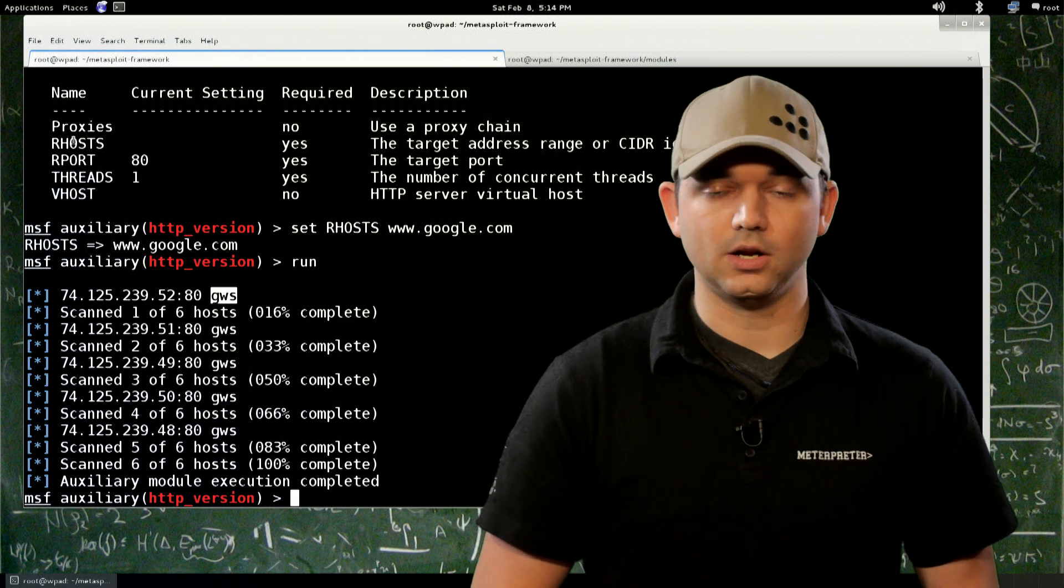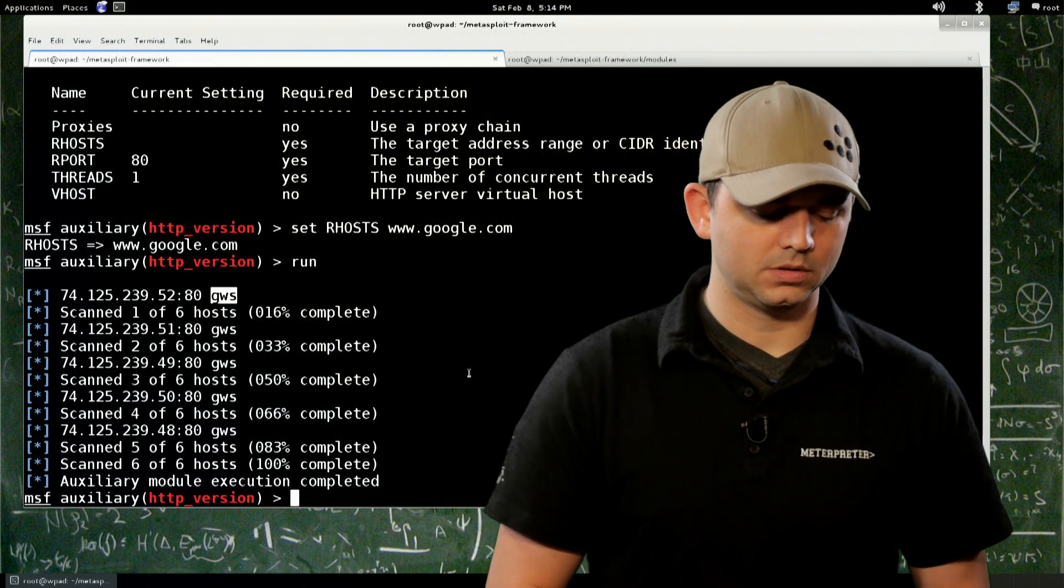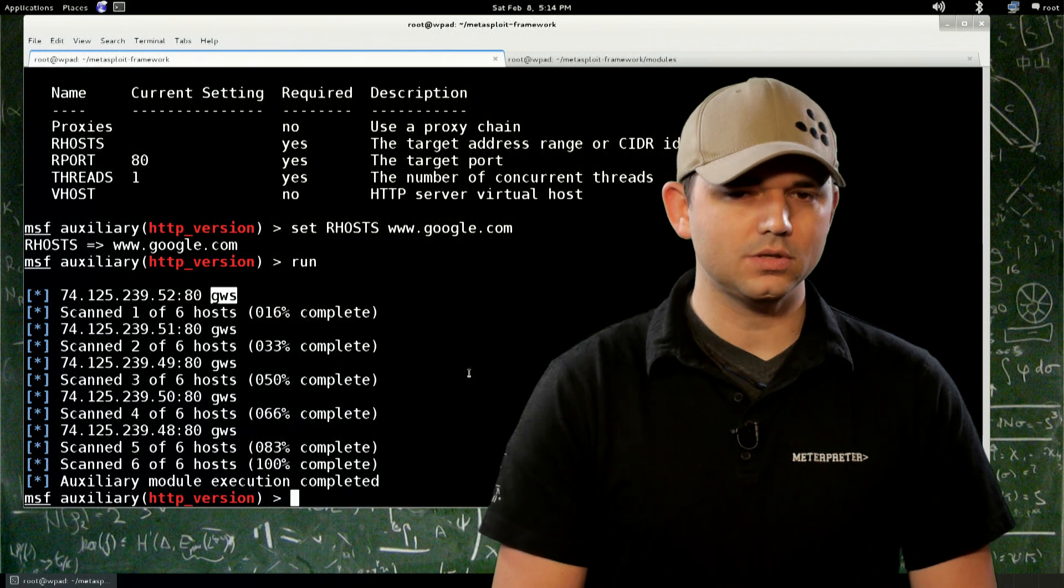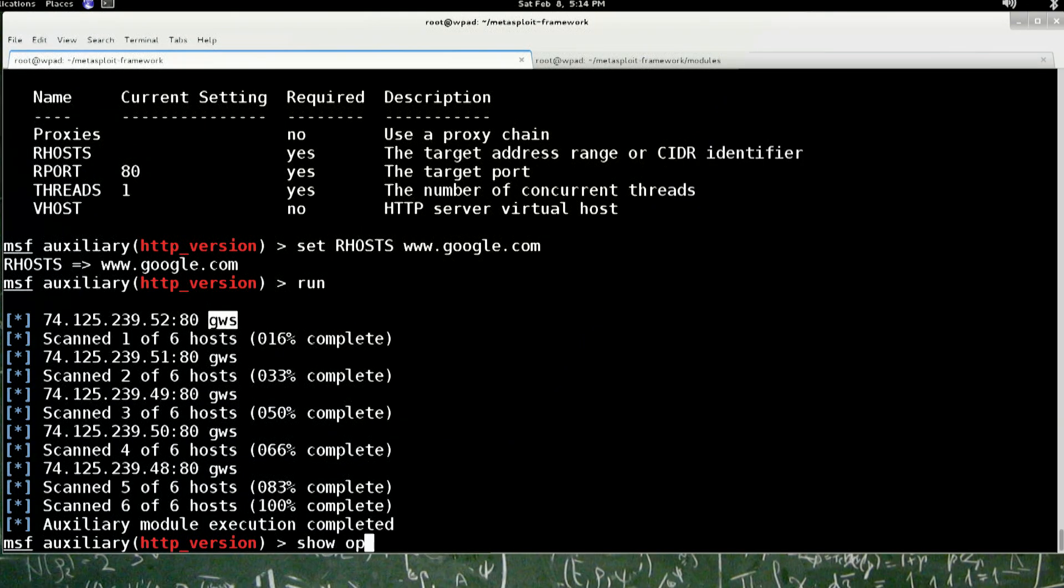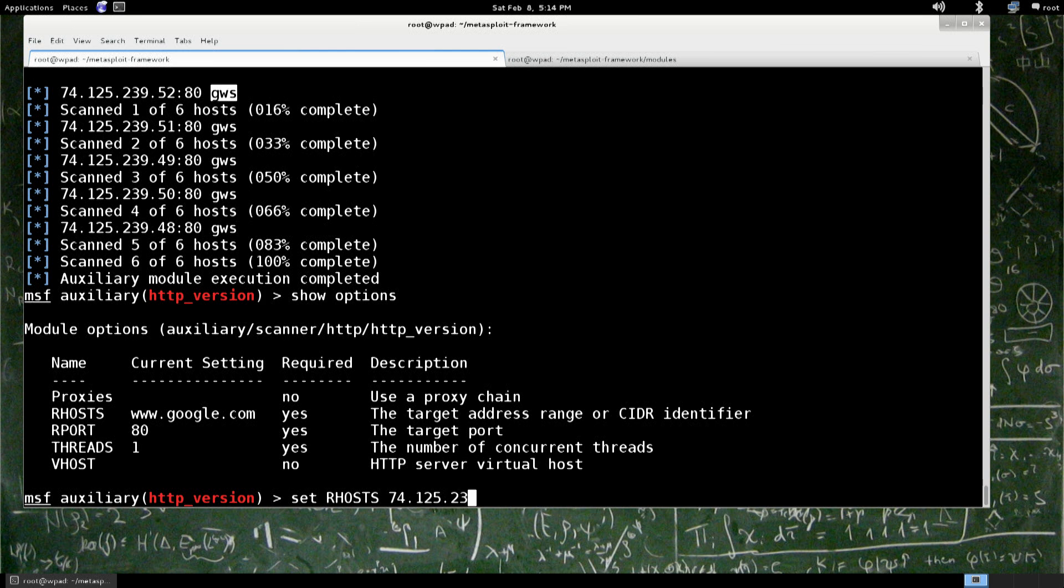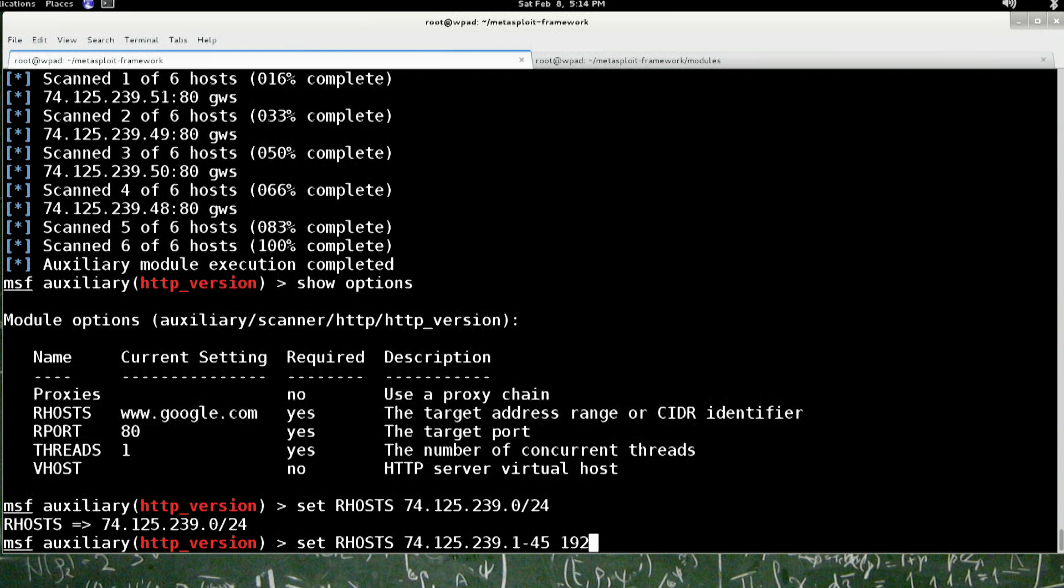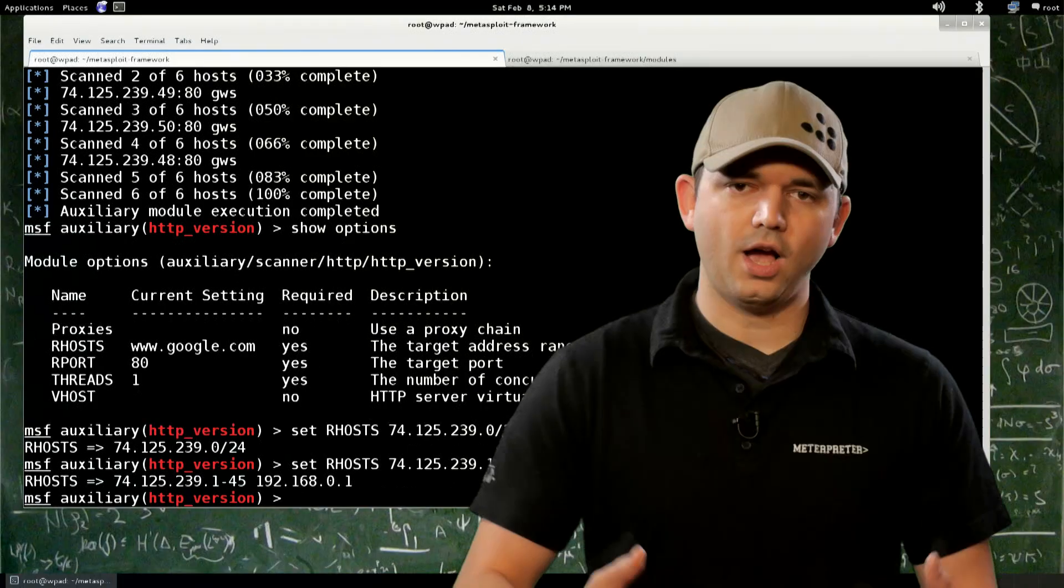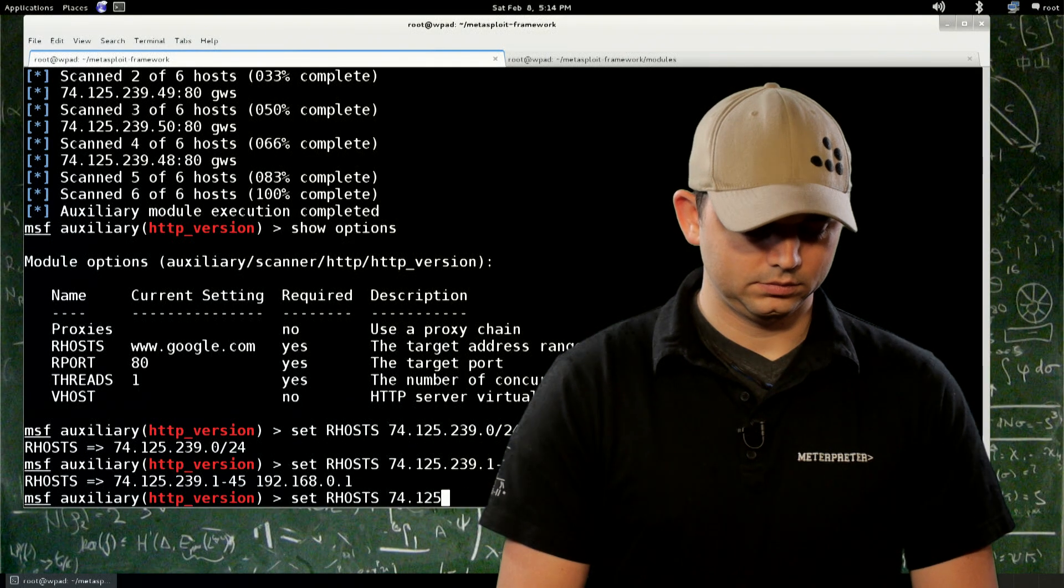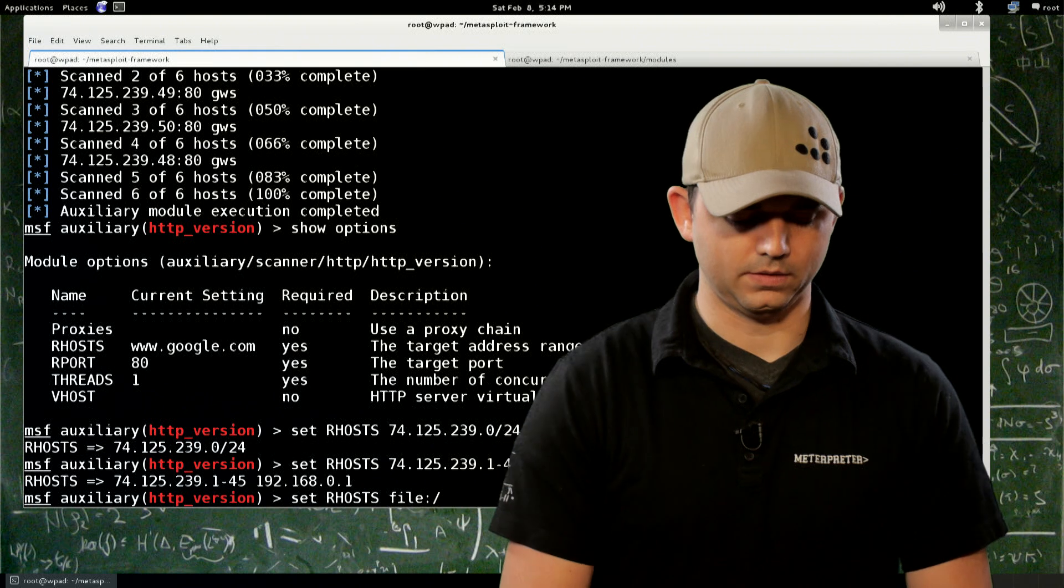And you notice that we set our hosts. The cool thing about our hosts, when you see that it's a scanner module, is that you can use a lot of different formats. If I set our host to 74.125.239.0 slash 24, that would work. And that would run against all of those hosts. I can also do 1 dash 15 or 45, and then I can comma, or I'm sorry, space, and then 192.168.0.1. And that's valid our hosts as well. So you can do a lot of different formats, including file colon forward slash whatever.